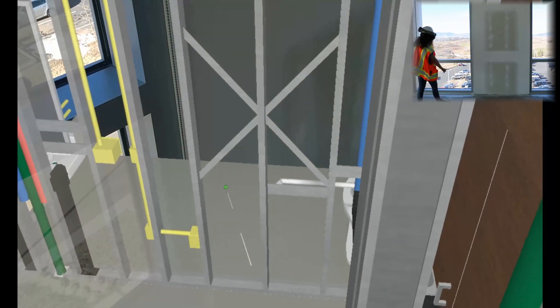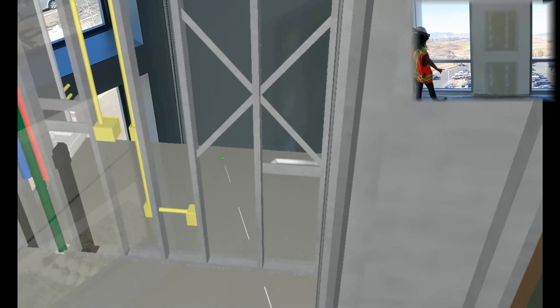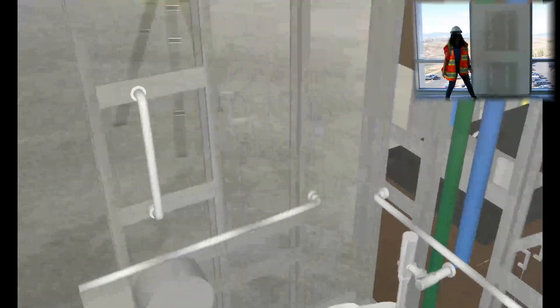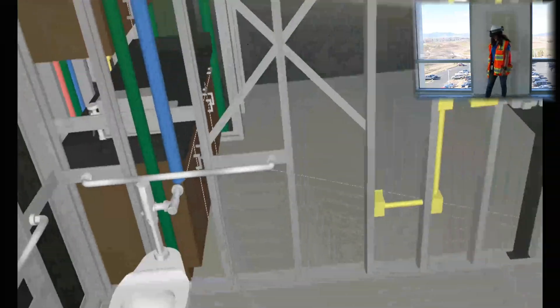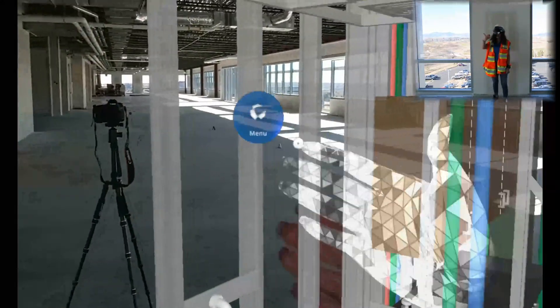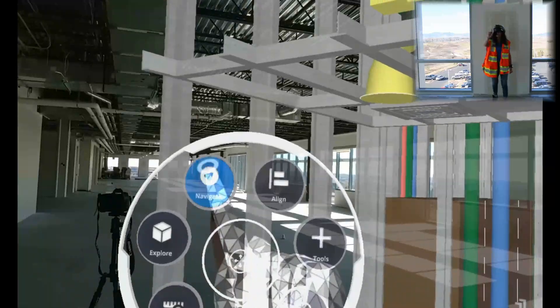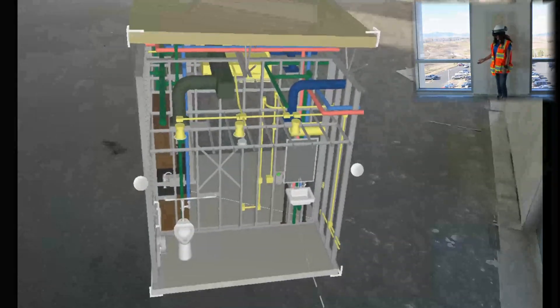We'll go back to the floor. Now, to exit immersive mode, we'll pull up our radial menu, select Navigate and Birdseye. And you can see the model has returned exactly to its initial location.